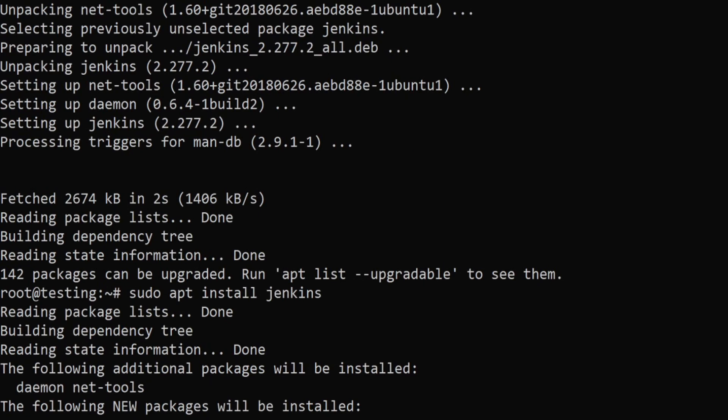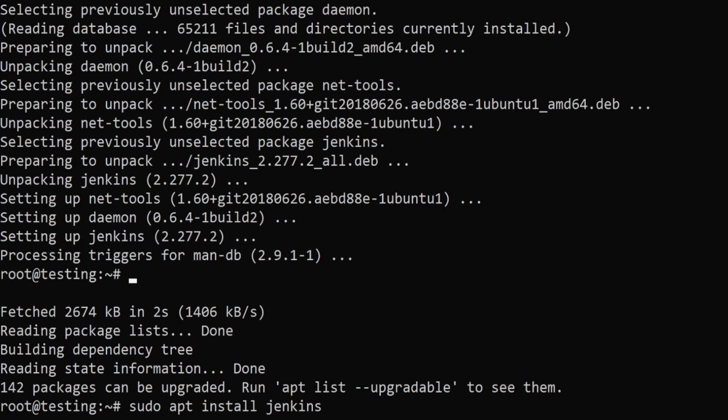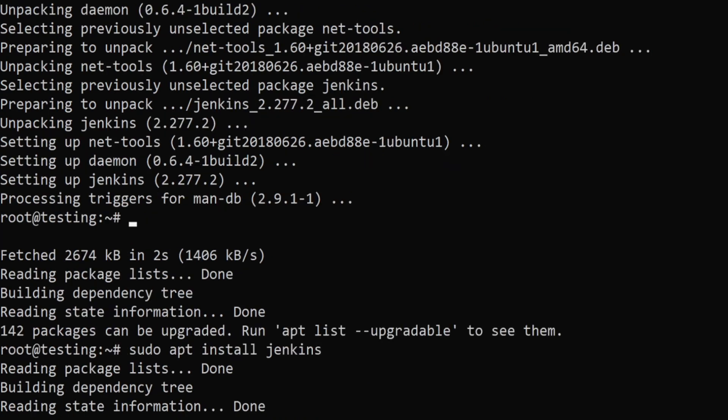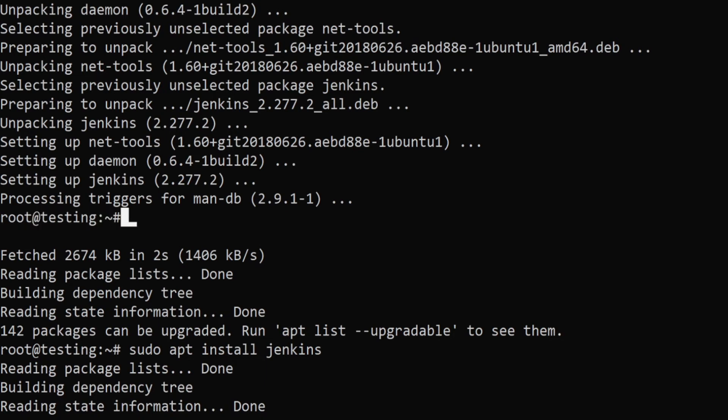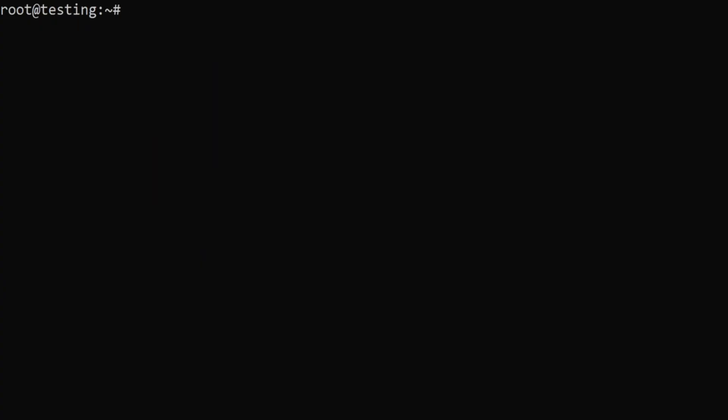This will take a while. I won't edit this session out because you should see what kind of error or success commands I get. As you can see it has given the control back to me. I'll say clear so that everything is a little more visible.